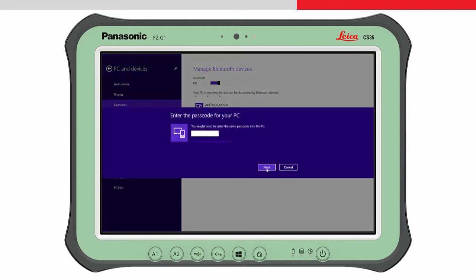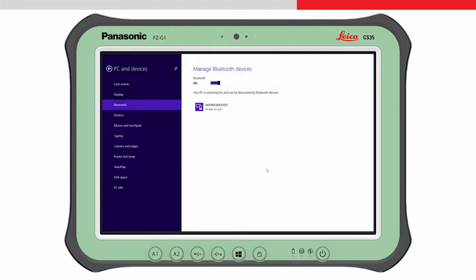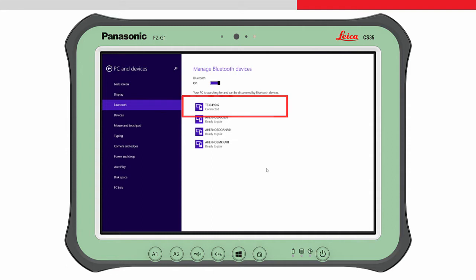Enter the passcode of four zeros and then press next. You will then need to enter the same four zeros on the instrument itself. You will then see the connected status.